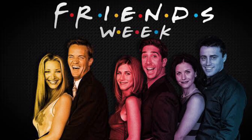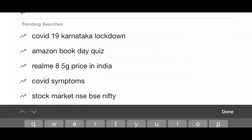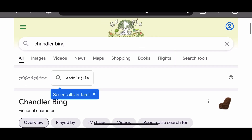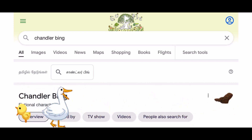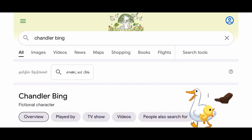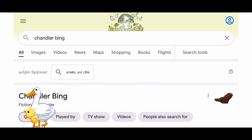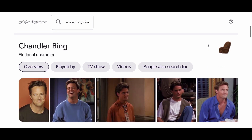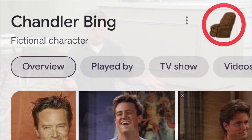Our first character is Chandler Bing. If you search for Chandler Bing and click the recliner sofa icon, you can click on his favorite pets — a duck and a chick — and they are very cute.